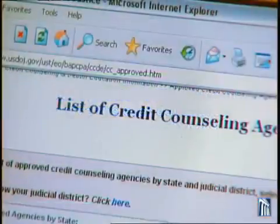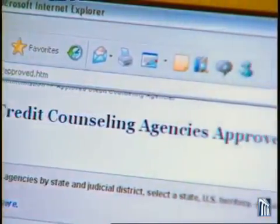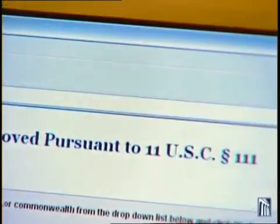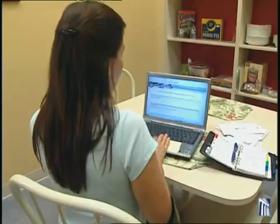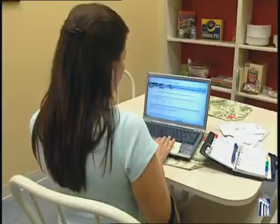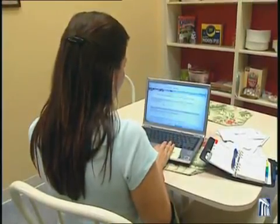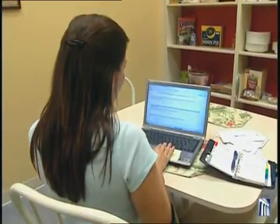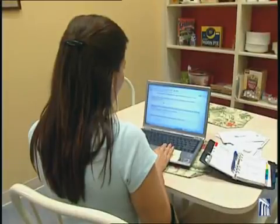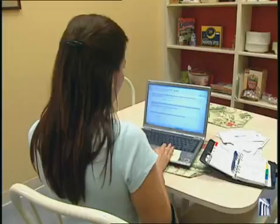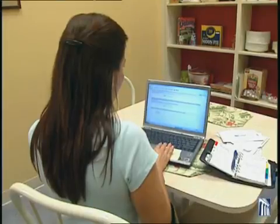It is important to obtain this counseling prior to filing. If you do not, the court can dismiss your case, and you may lose any filing fee you've already paid. Even if you refile, you may lose important bankruptcy rights and may not be able to stop the collection activities of your creditors. You also may be required to pay a second filing fee.